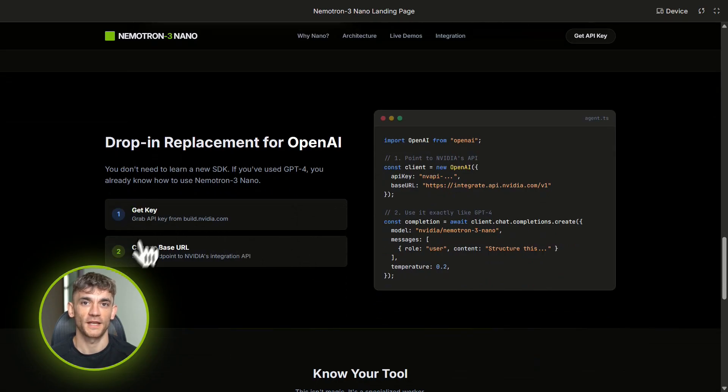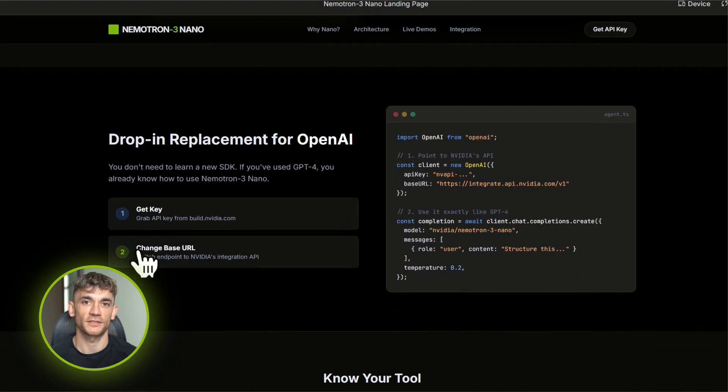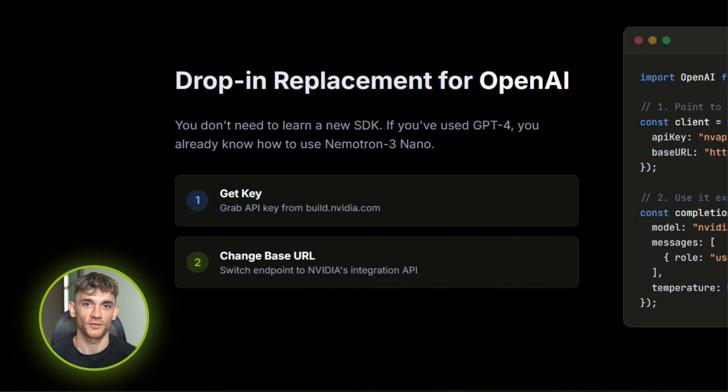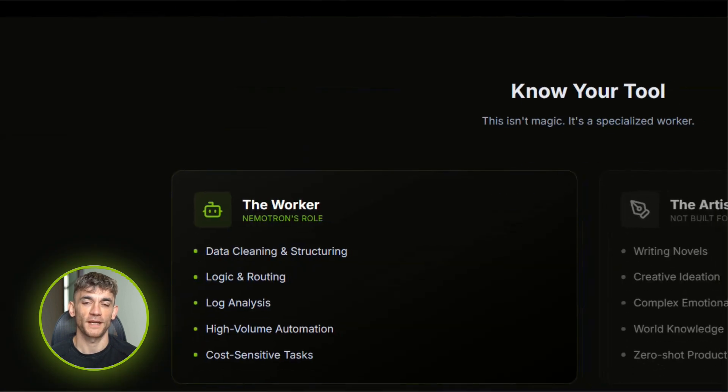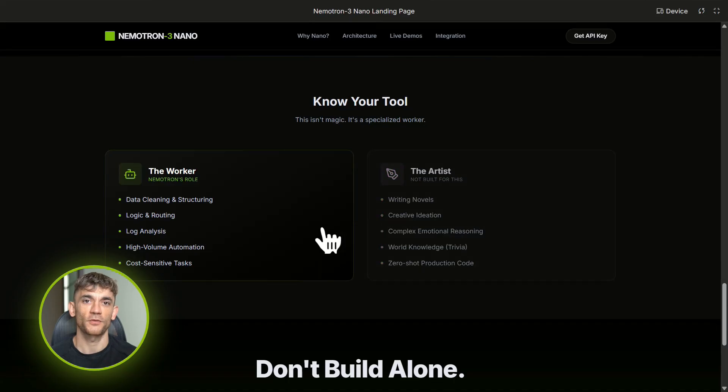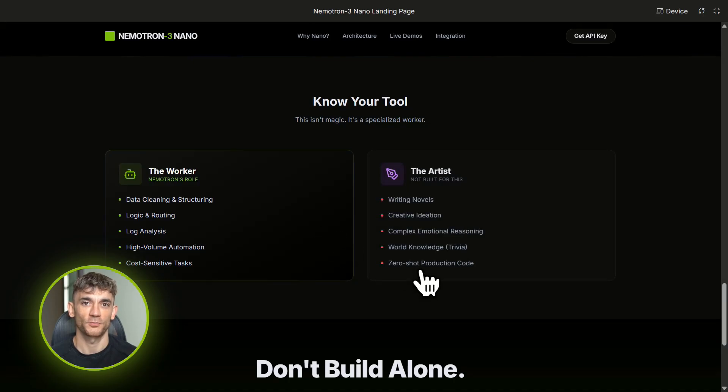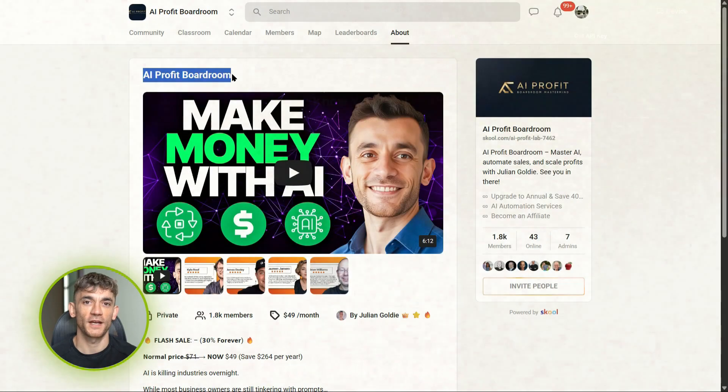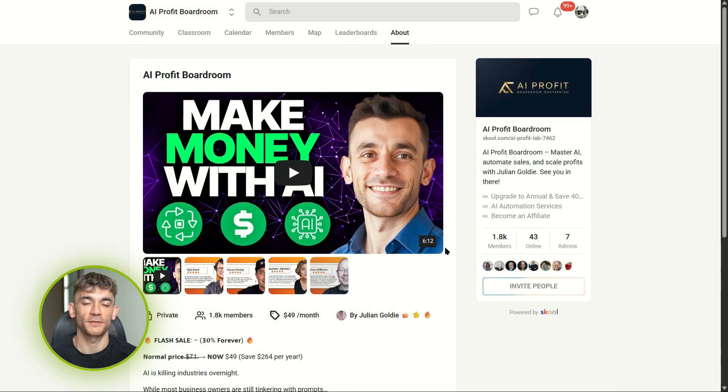Okay, so who cares? Let me tell you exactly why this matters for your business. At AI Profit Boardroom, we're constantly looking for ways to automate repetitive tasks without spending a fortune on API calls—things like data cleaning, routing customer inquiries, analyzing support tickets, structuring information, the boring stuff that takes hours but doesn't require creative genius.